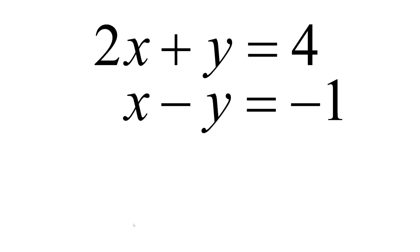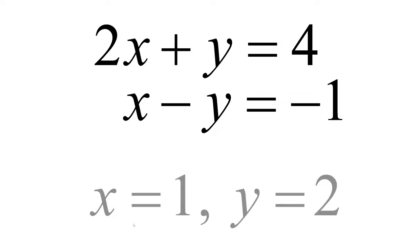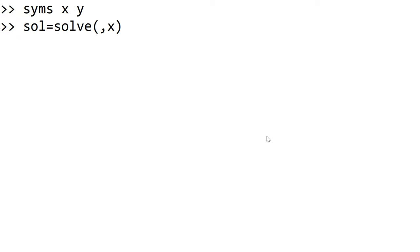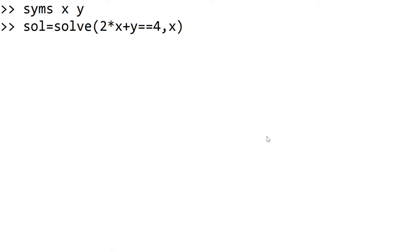Next example is the system of linear equations. We have 2x plus y equals 4 and x minus y equals minus 1. You are expecting x equal to 1 and y equal to 2. Since we have two variables x and y, we need to declare both x and y by using syms x and y. Now you can type 2x plus y double equals 4 comma x minus y double equals minus 1.